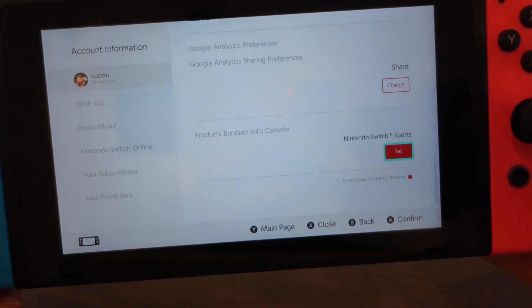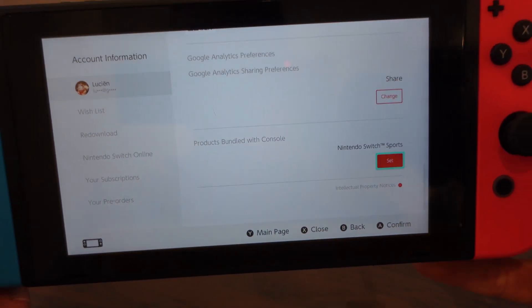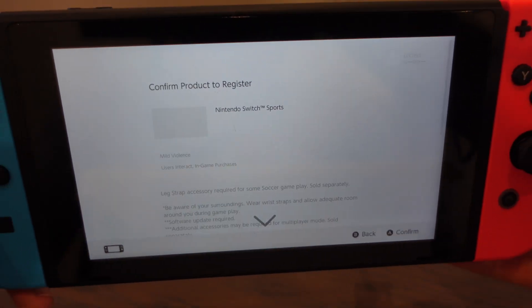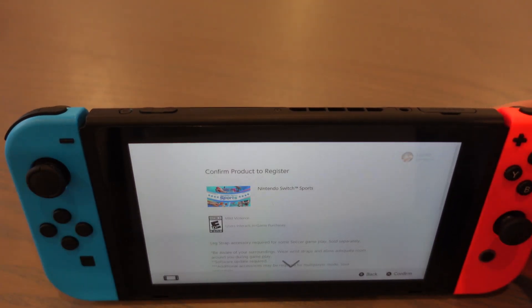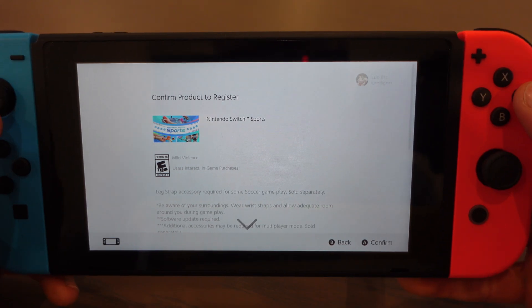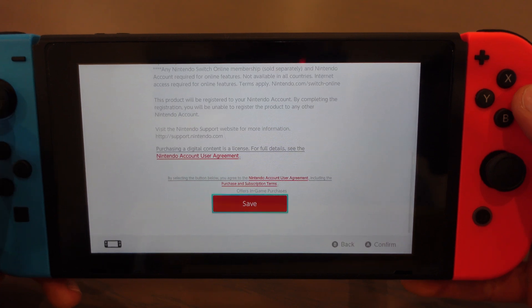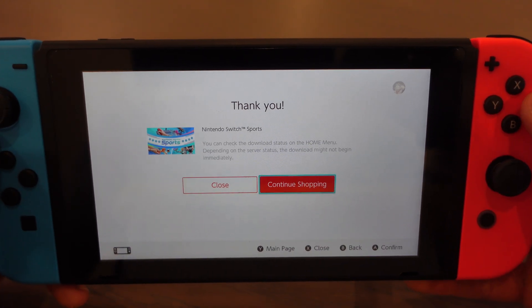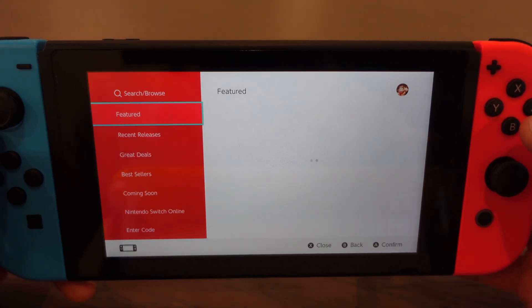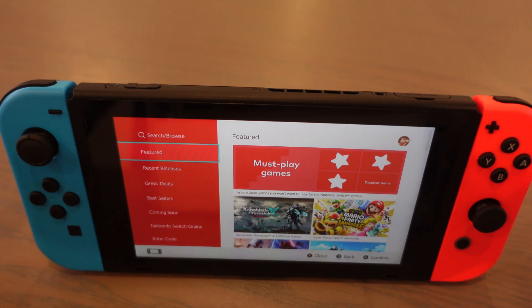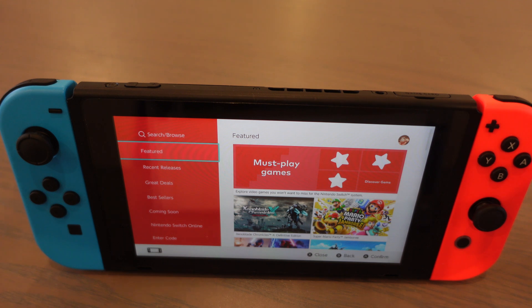You'll see Nintendo Switch Sports listed there. Click on 'Set' to register the game that came with your Nintendo Switch when you bought it. Then scroll down, click 'Save,' and click 'Continue Shopping.'